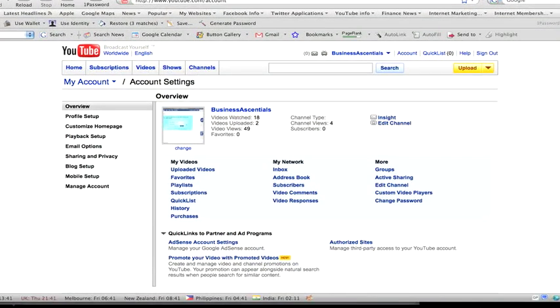Hi, I'm Andrew from Business Essentials. I'm just about to show you how to set up your channel on your YouTube account. There's a whole bunch of different stuff you can do. I'm just going to help you set up a quick basic channel.